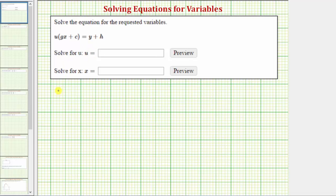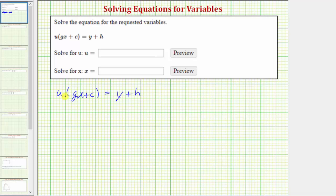Let's first solve u times the quantity gx plus c equals y plus h for u. Looking at the left side of the equation, notice how because we have u times the quantity gx plus c, we can solve this equation in one step by undoing this multiplication. To undo multiplying by the quantity gx plus c, we need to perform the inverse or opposite operation, and therefore we need to divide both sides by the quantity gx plus c.